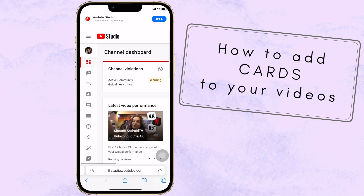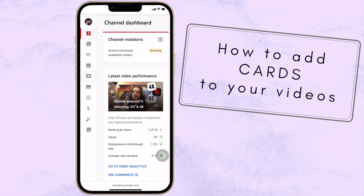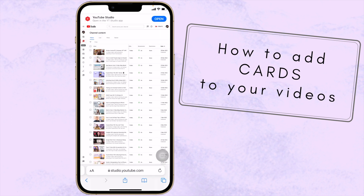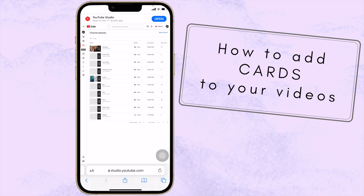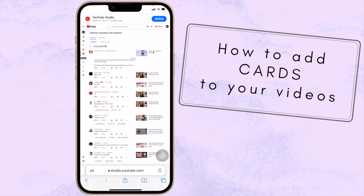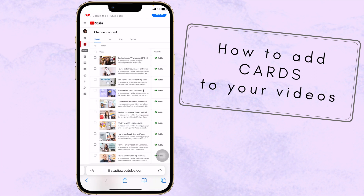Basically what this is, is the desktop version of your YouTube Studio app. What you see now is the channel dashboard — a very cool layout of your channel. There are a lot of options you can explore, like your channel content, playlists, comments, analytics, and all that stuff.